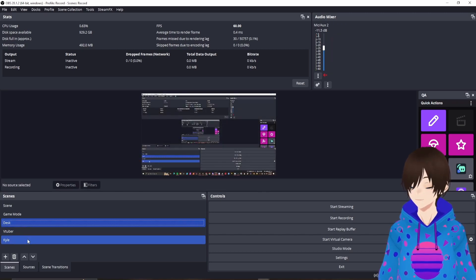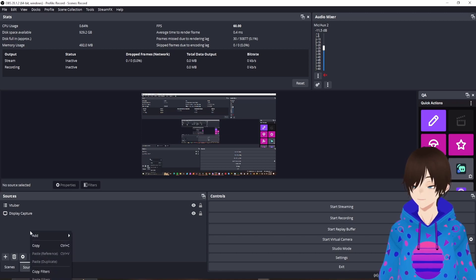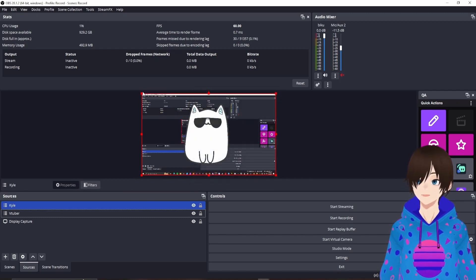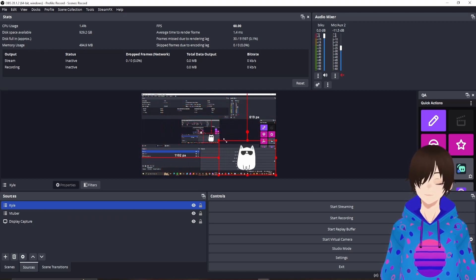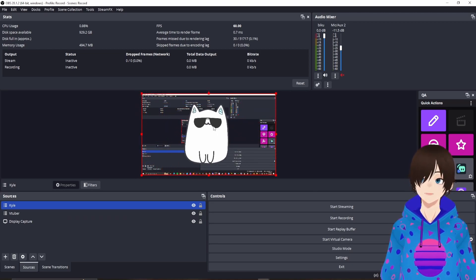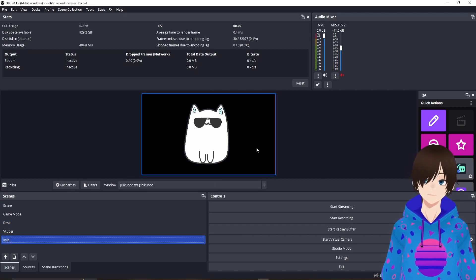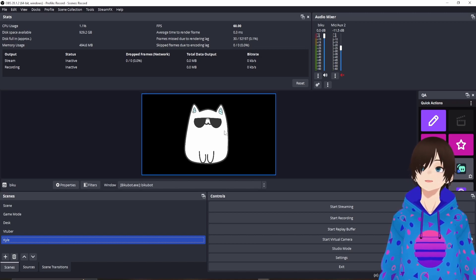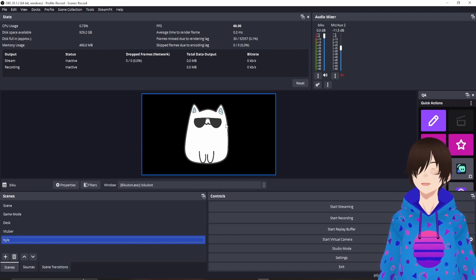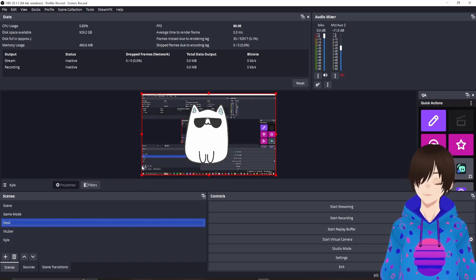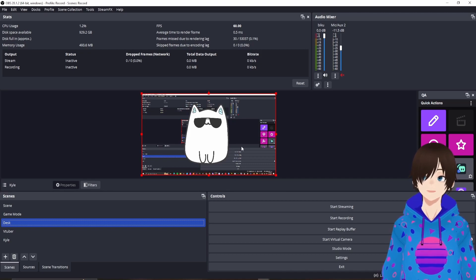For example, if I have a desktop scene and I want to add Kyle to it, I right-click the plus symbol, add scene, and select Kyle. You can then adjust Kyle there — this is called nesting. You never have to change anything with Kyle on your gaming screen or just chatting screen; you only change it on your Kyle scene. So if you want to add elements like overlays or graphics, you do it there and you never have to worry about adding resources to every other scene.